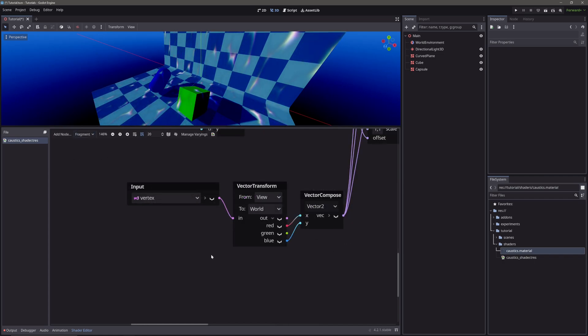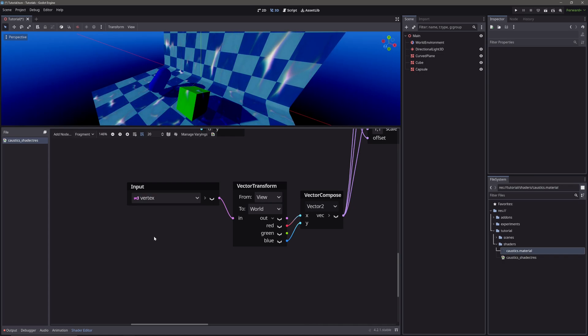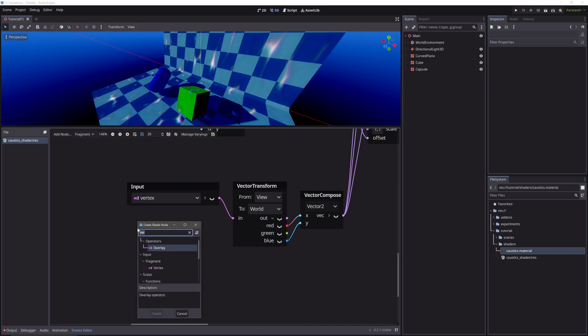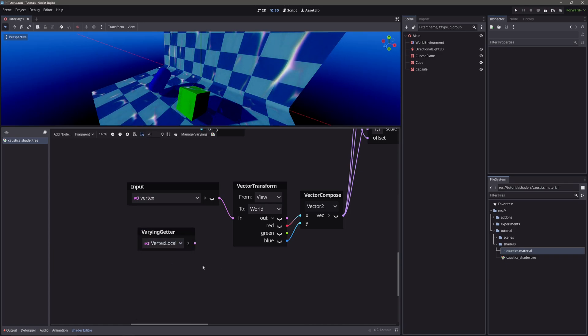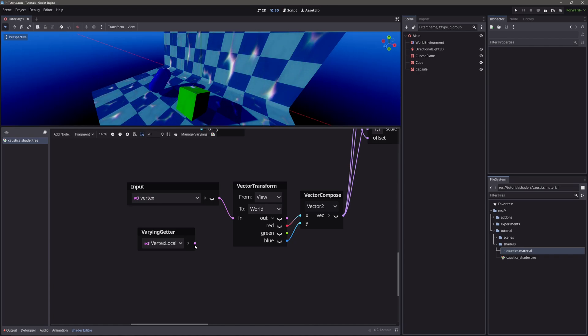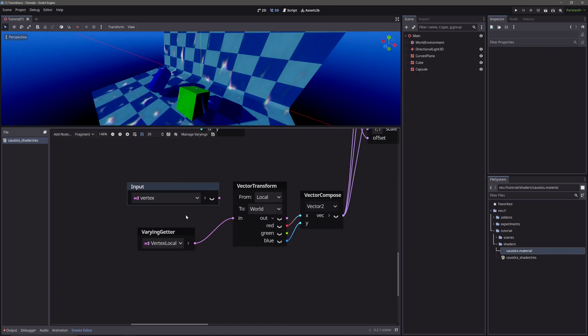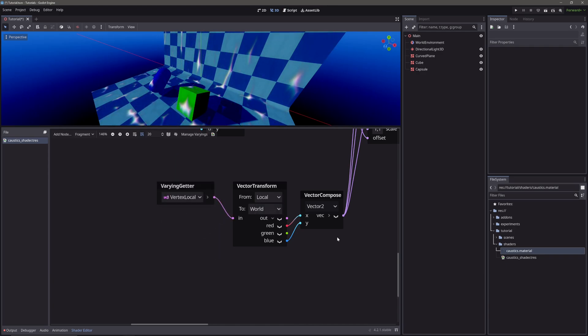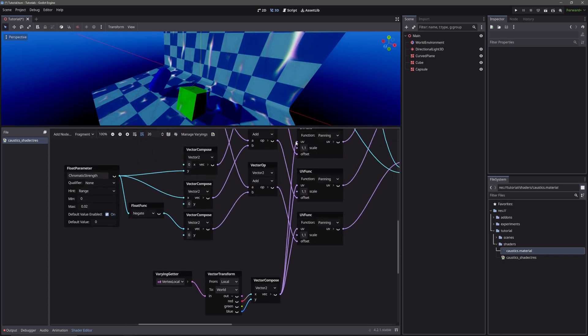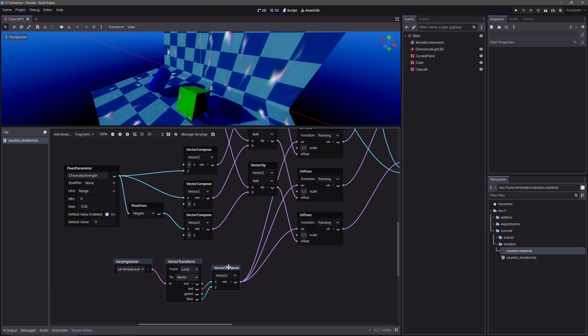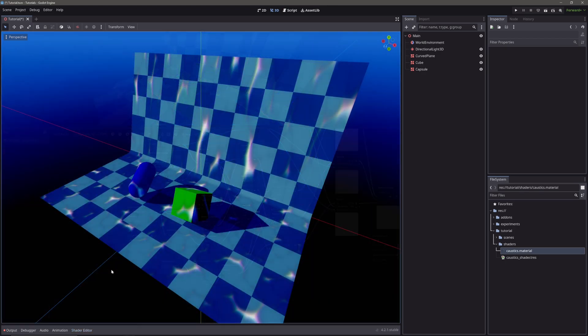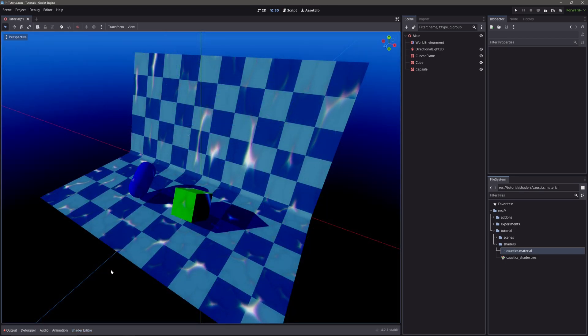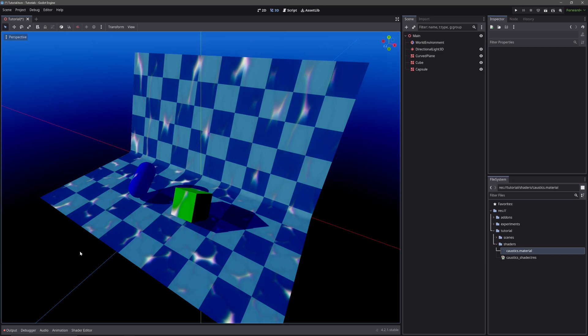Now to access the vertex local here, we will use, you guessed it, varyings getter node. Select vertex local from the drop down. Now we have vertex position in local space. Let's convert it from local to world using vector transform node. And we will use XZ component for our UVs. Now our caustics will match for all objects.